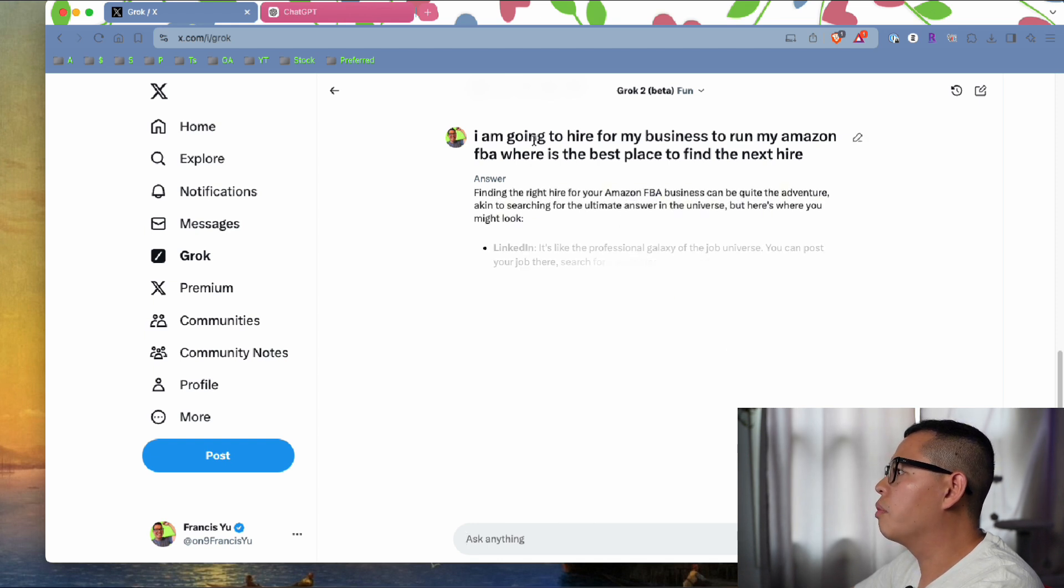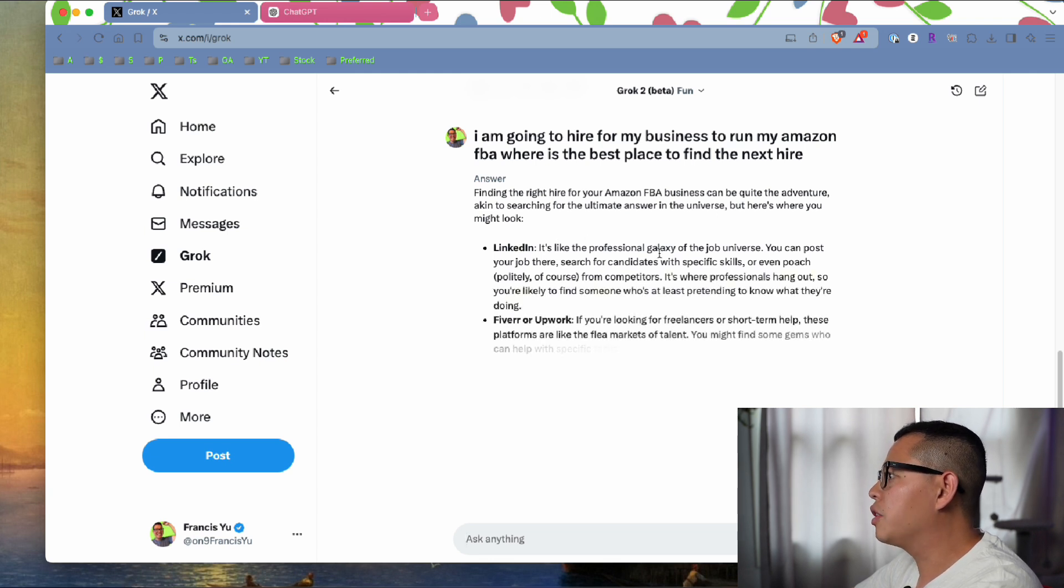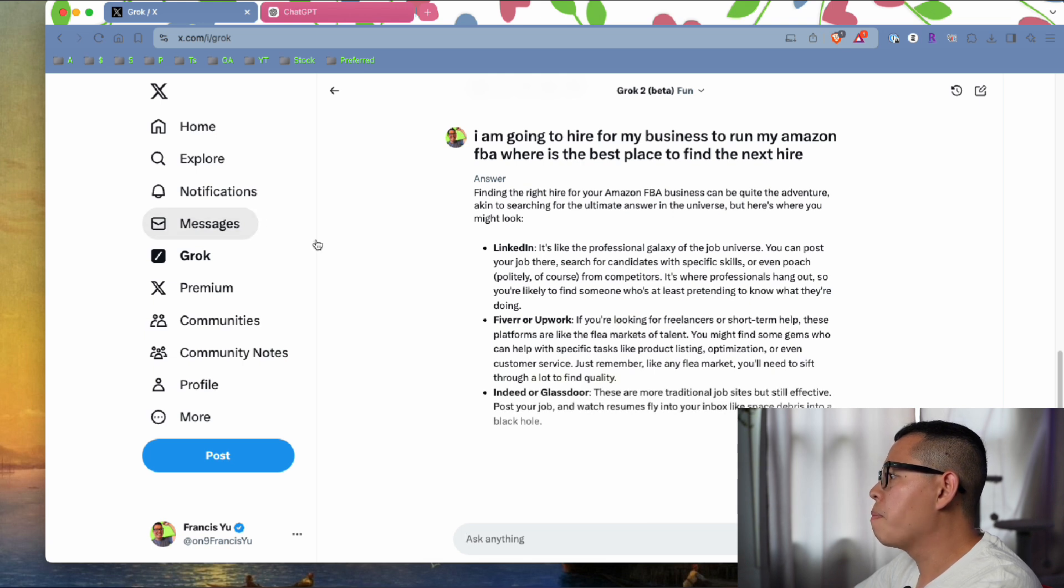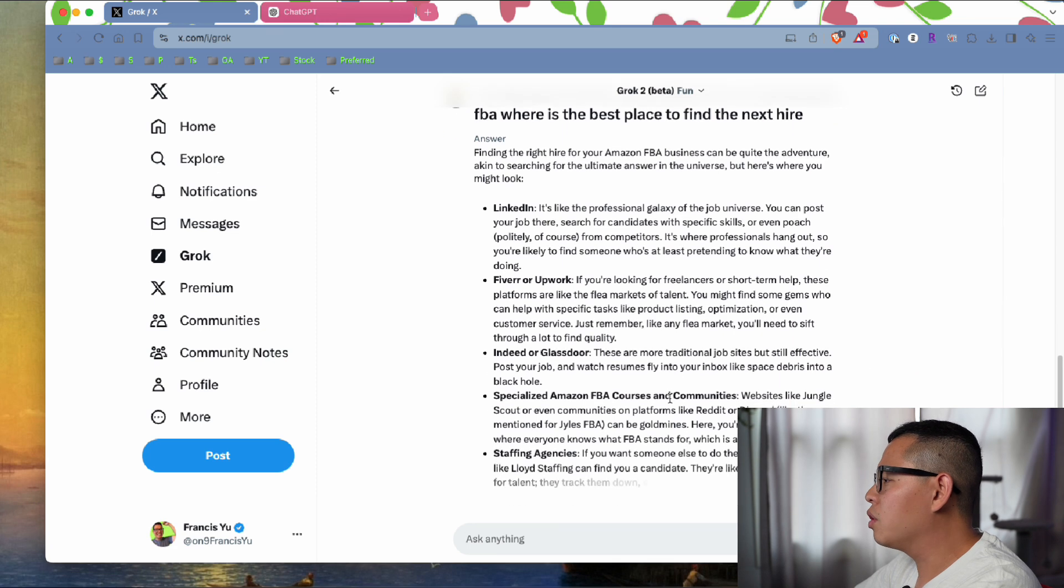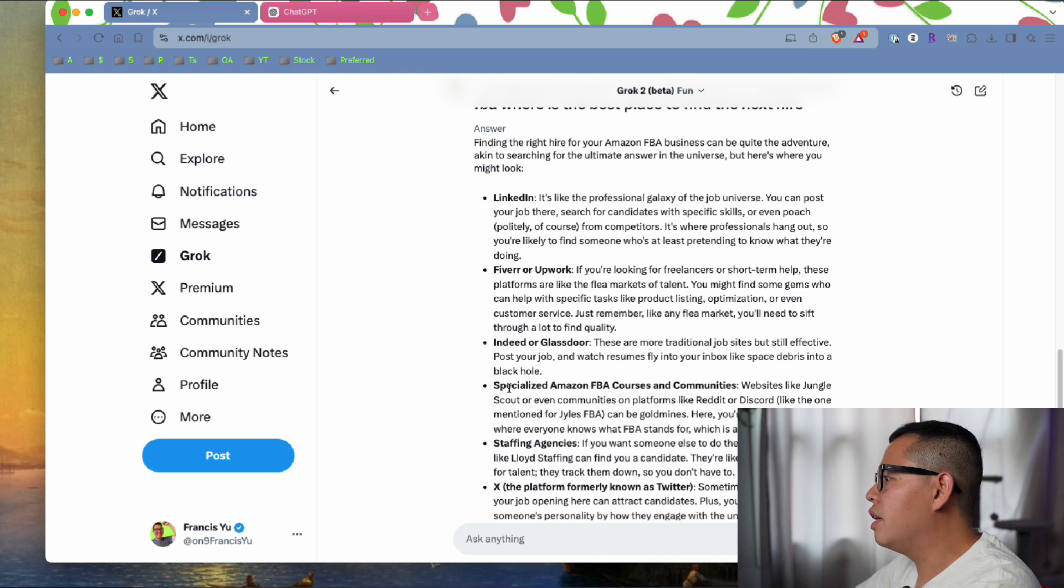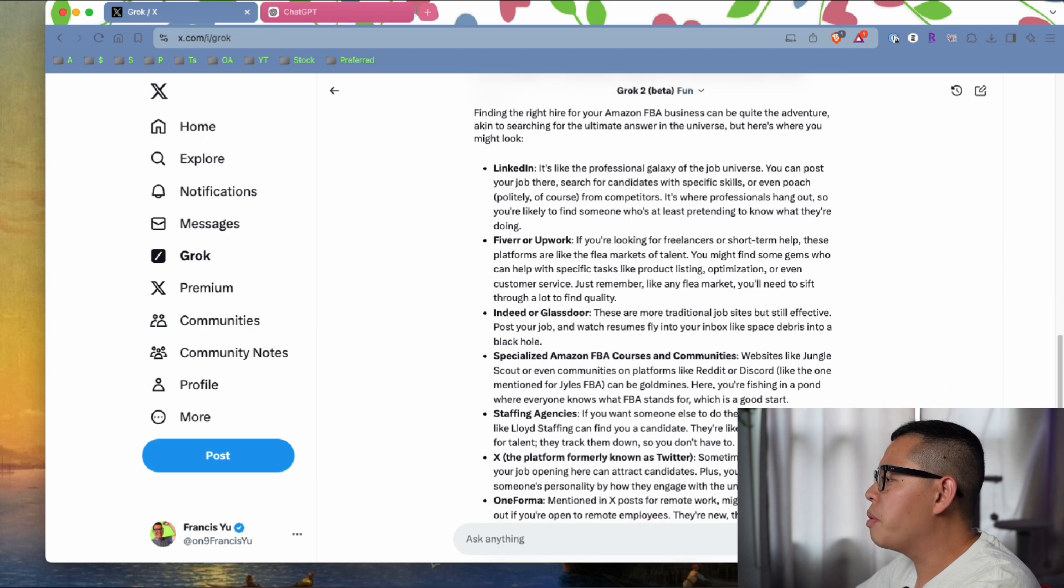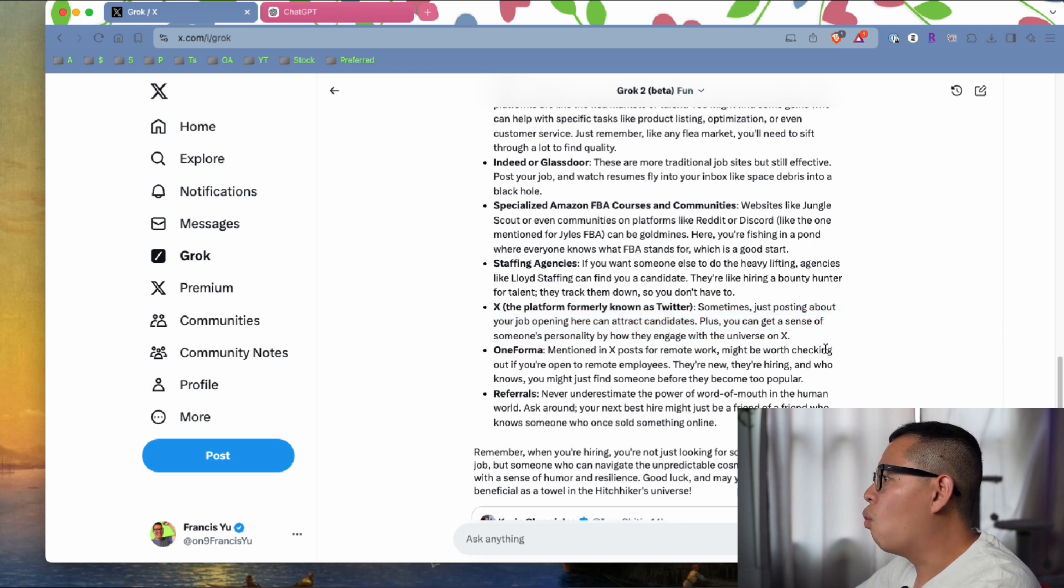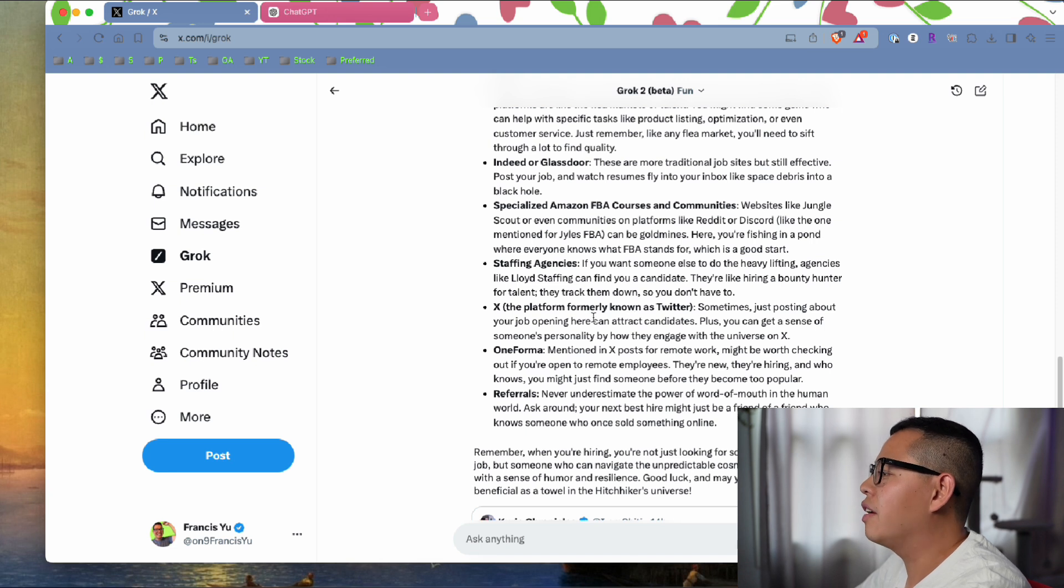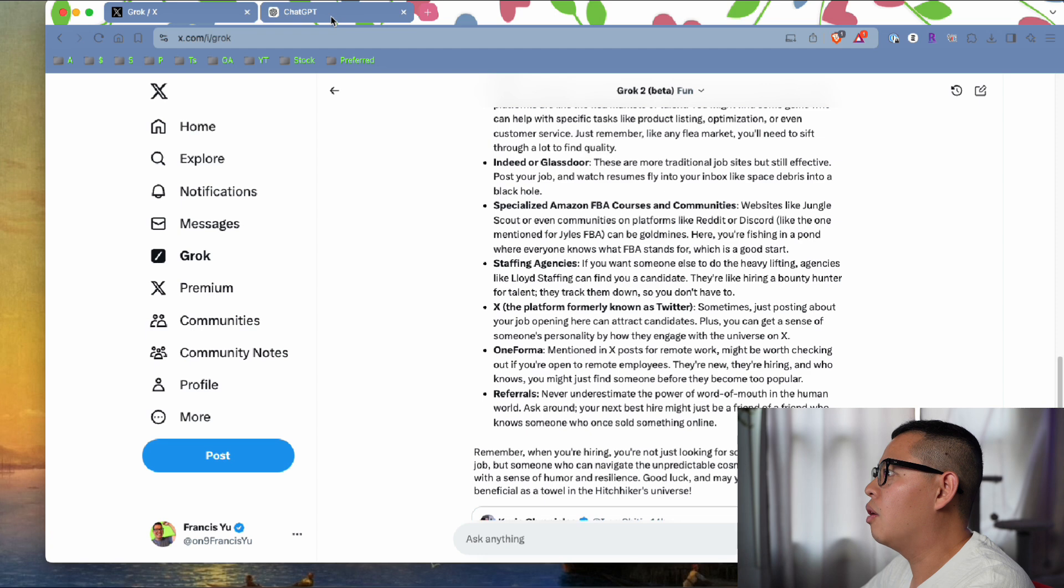It tells me LinkedIn, the professional galaxy of the job universe. Fiverr, that's good. Indeed, Glassdoor. Staffing agencies, probably not good. Specialized Amazon FBA courses and communities - that's a good idea because those people actually know how Amazon FBA works. And it's telling me about a job section that a lot of people don't know about, and that's a good deal.